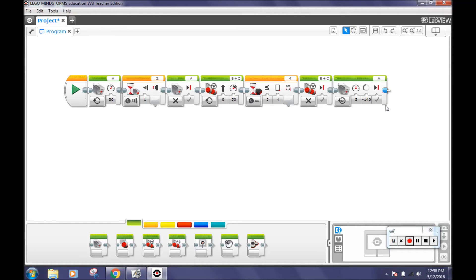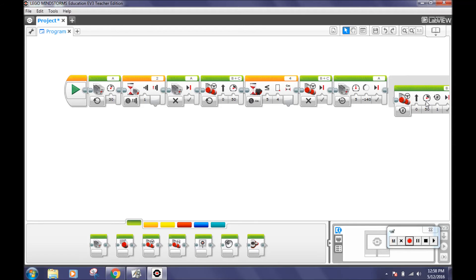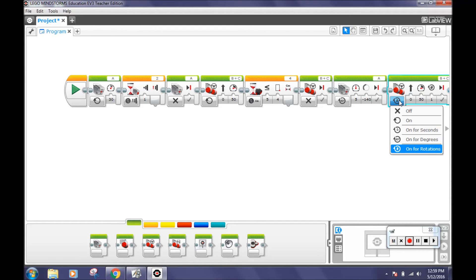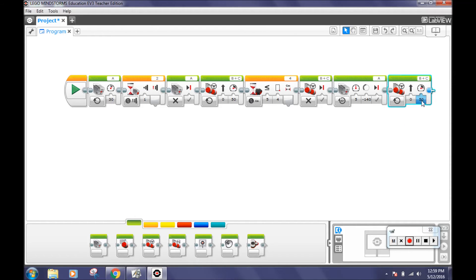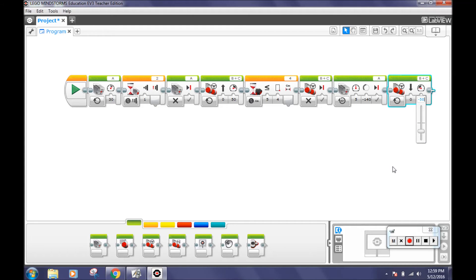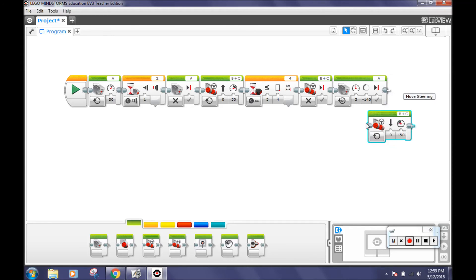Now drag a move steering block to your program. Set the mode to on and the speed to negative 50 percent. This will make your robot go backwards with the captured cuboid. Some people use connectors to keep the program on one screen.